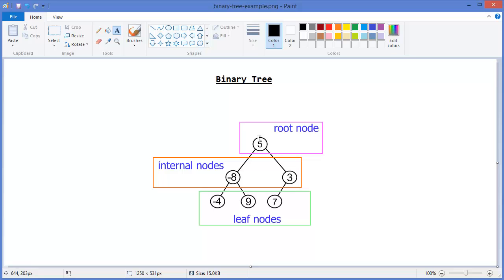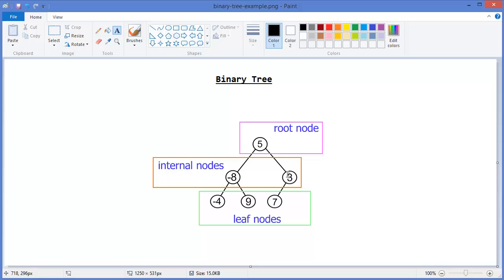All other nodes can be reached from the root node. That means we can reach minus 4 from 5, we can reach 9 from 5, we can reach 3 from 5, and even 7. Root has no parent node. It is the node at which operations on the tree begin.